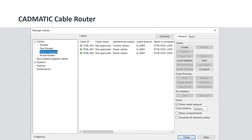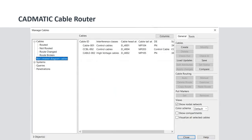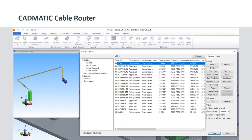Cables that have been routed but whose path has subsequently changed are listed under 'Route Changed.' Cables whose path has been deleted or removed after routing are listed under 'Route Broken.' Cables created in the Cadmetic single line diagram that have been updated to 3D are shown under 'Not Created Diagram Cables.' Whenever you click on any routed cable in the cable manager, a preview opens on the left showing the two equipment endpoints between which the cable is routed and the path it takes — making it very easy to track cables.